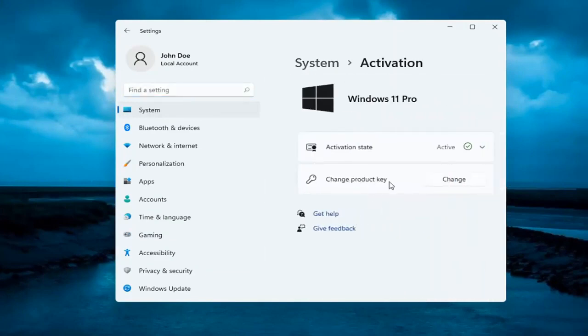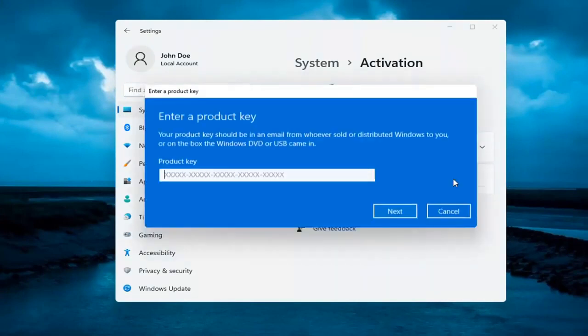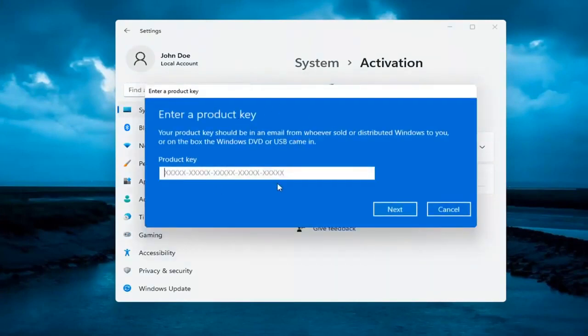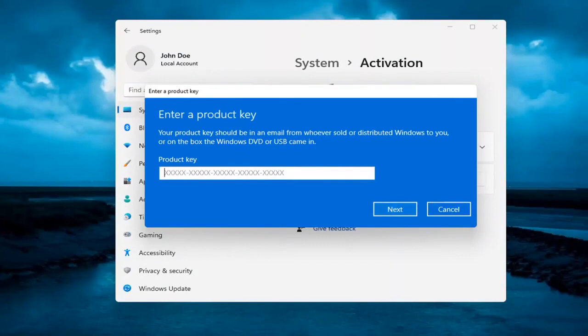Then it says change product key. Select the change button. At this point, insert your alternate product key. That's about it. You would select next and it would verify and then activate it.